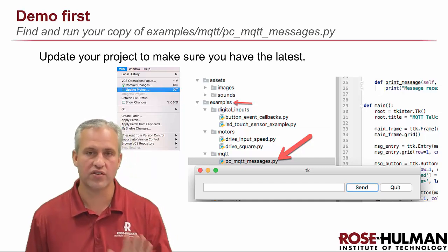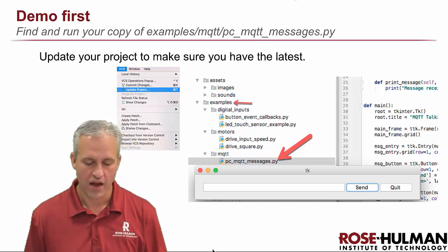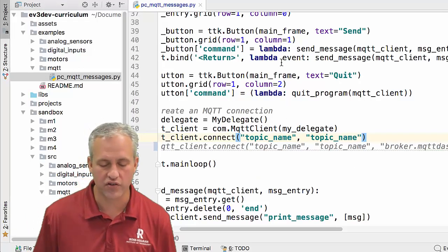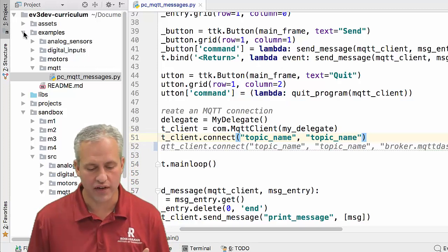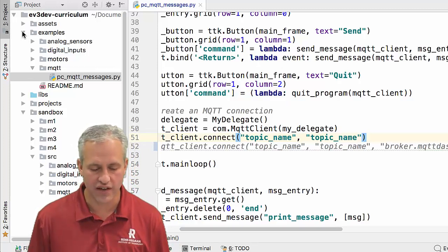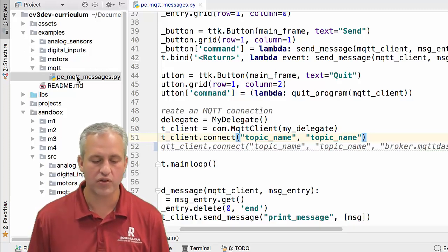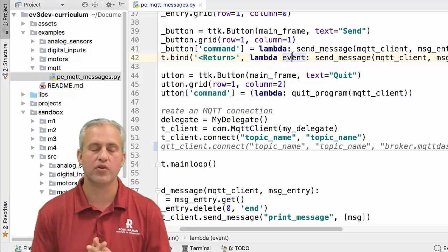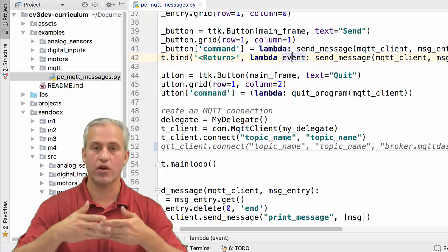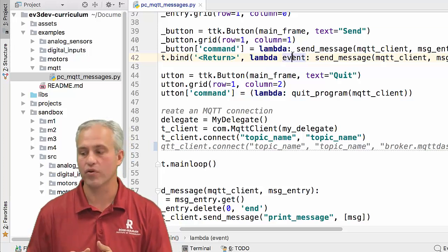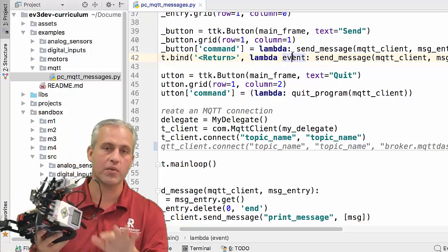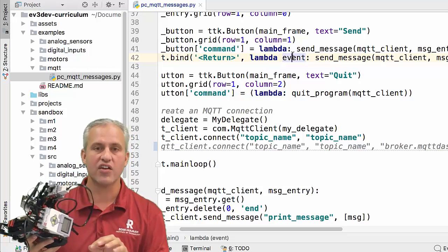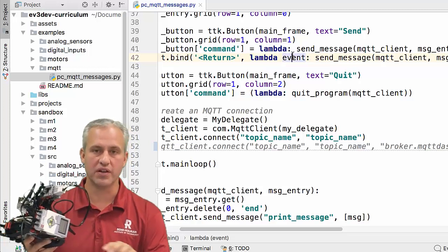What I want to do first is run a demo. Go ahead and open up your project that you've been using for this course. Find the examples area, find MQTT in the examples, and find 'PC MQTT Messages.' One thing that's confusing about MQTT is that we're going to have some programs that run on your computer and some that run on the EV3's computer. I try to label them either EV3 or PC.